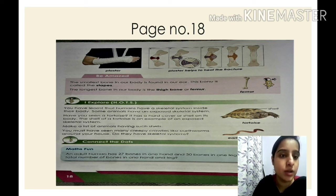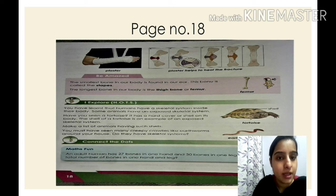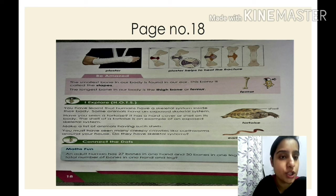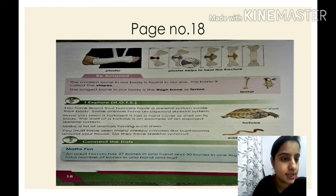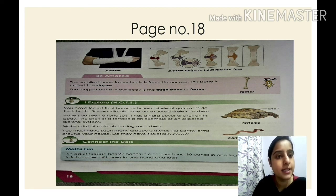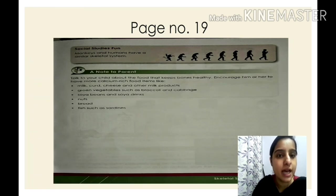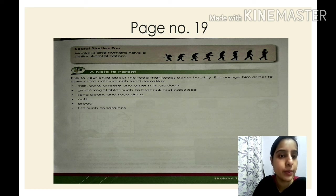Now let's study the skeletal system in animals. Some animals have an exposed skeletal system — for example, a tortoise has a hard cover or shell on its body, which is its exposed skeletal system. Monkeys and humans have a similar skeletal system — they both have a skull, rib cage, and backbone or vertebrae.